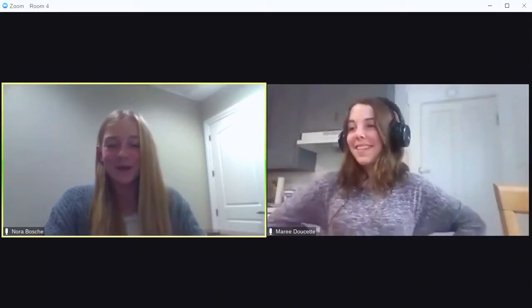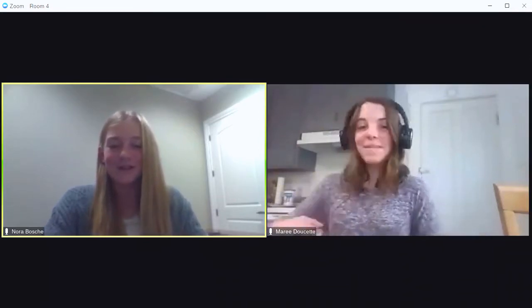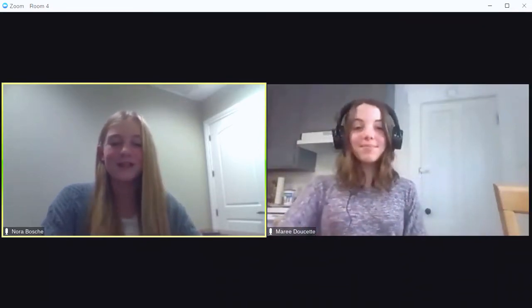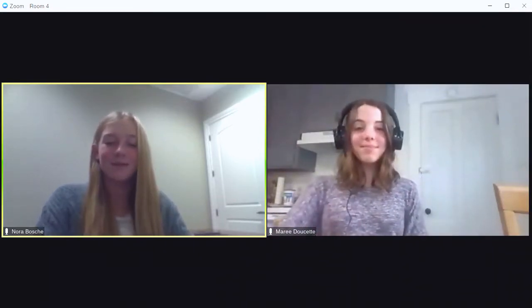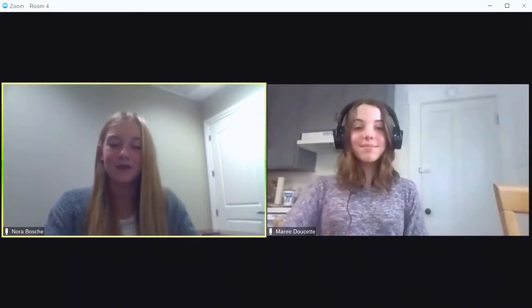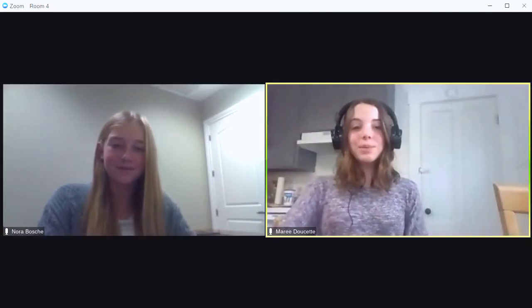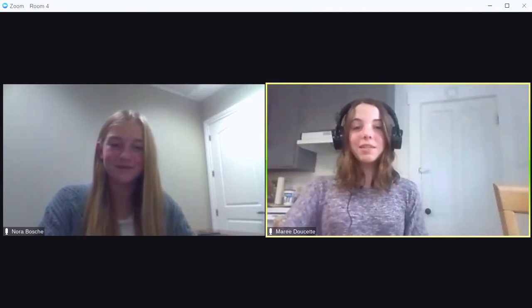Hey guys and welcome back to another segment in our WeVideo tutorial series presented by WBAM Student Television. Today we will be showing you how to create a blurred background in WeVideo.